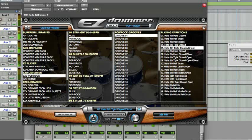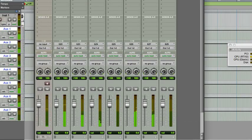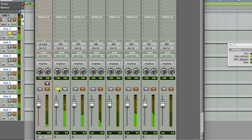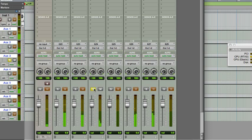Go back to the Pro Tools Mixer. Solo the different tracks. As you can hear, the EasyDrummer outputs are now routed to separate tracks.